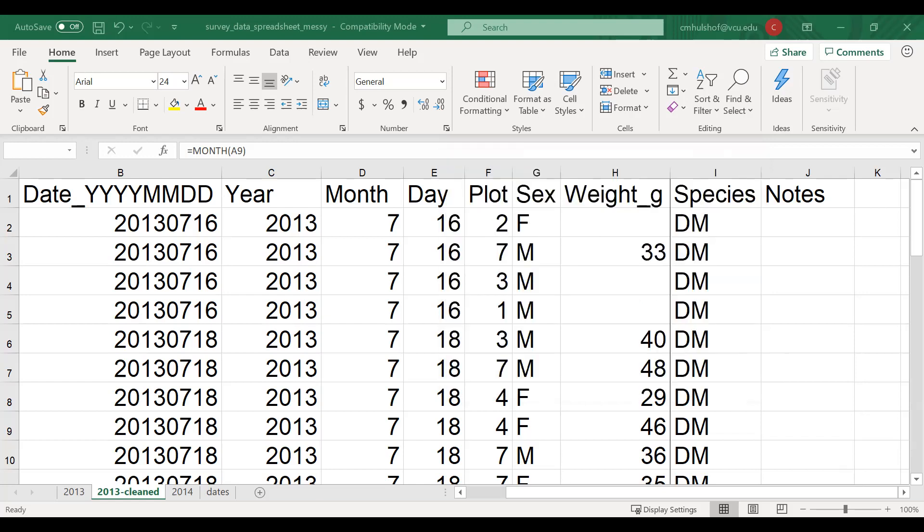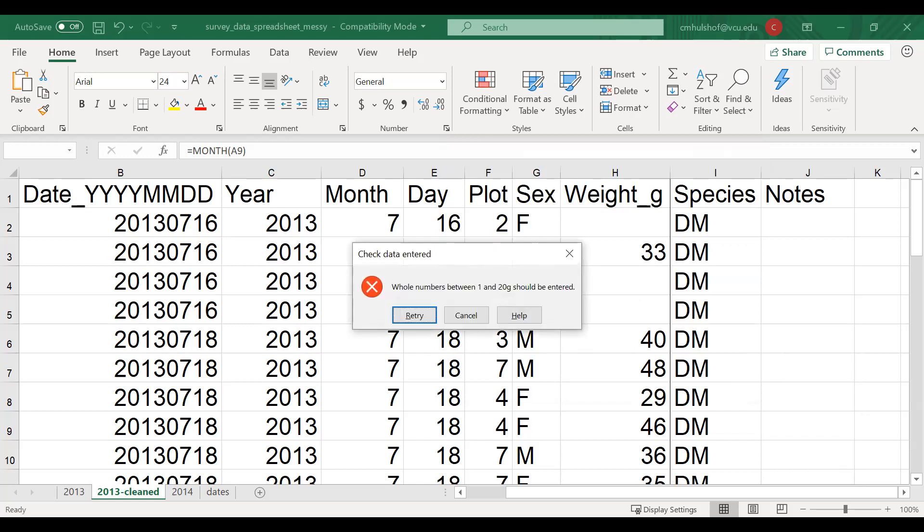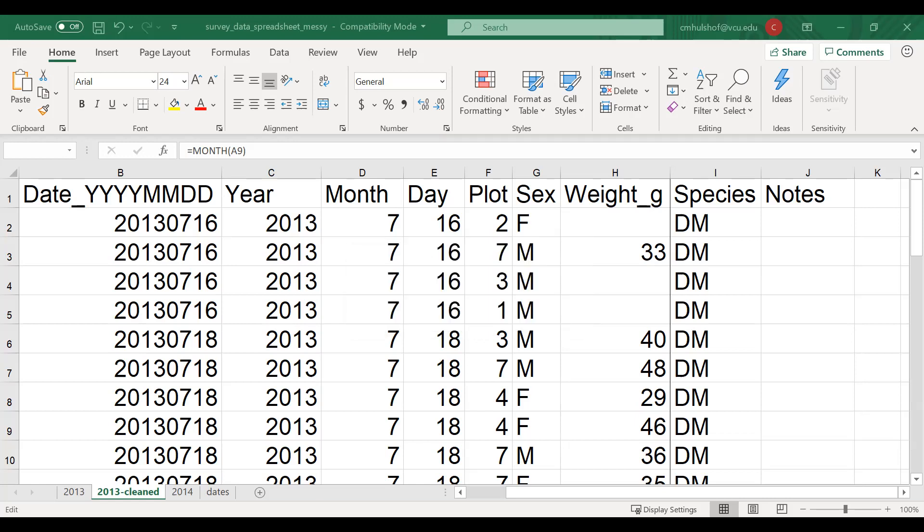So now you can imagine somebody's in the field. Remember, they're using one of those rugged tablets to enter data. They're ready to enter the weight and they receive this reminder message that the weight in grams should be a whole number between one and 20 grams. OK, so I'm ready for my weight, but maybe my hand slips or the tablet is a little sensitive and I accidentally enter two zeros. So when I leave that cell, select enter, I receive that error message that whole numbers between one and 20 grams should be entered. And then that's a red flag. I go back. Oh, right. I made an error. So I retry.